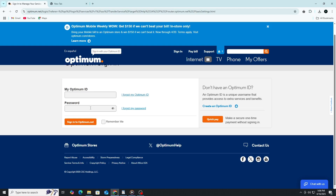If you do not have an Optimum ID yet, click the link that says 'Create an Optimum ID' and follow the steps to register. You'll need your account number, which can be found on your Optimum bill or service confirmation email.